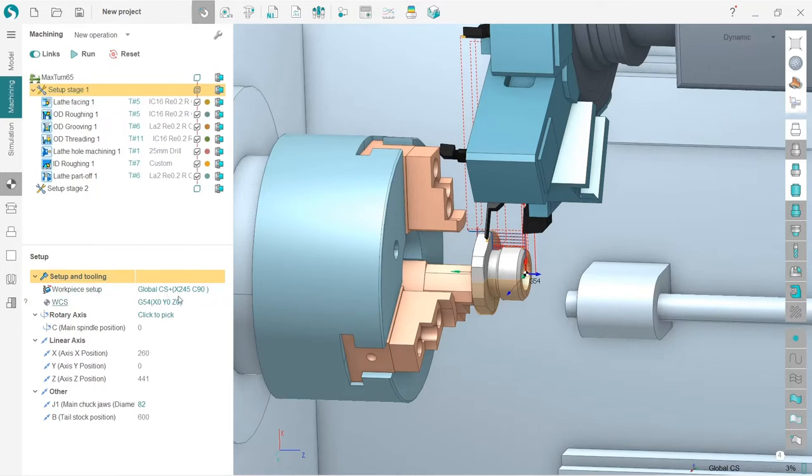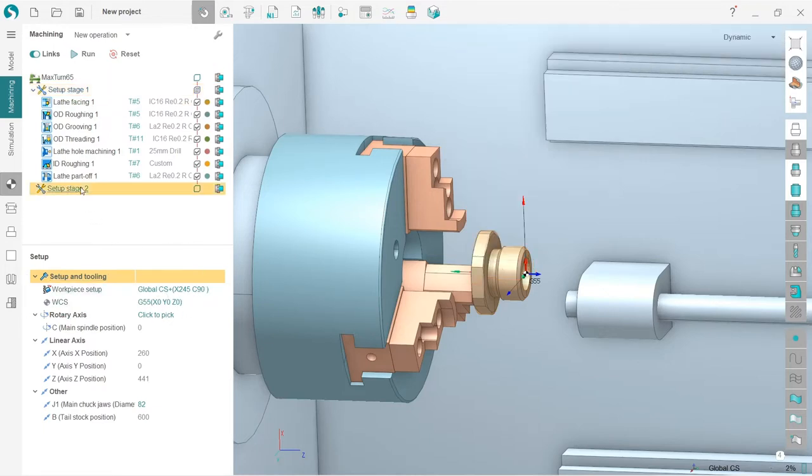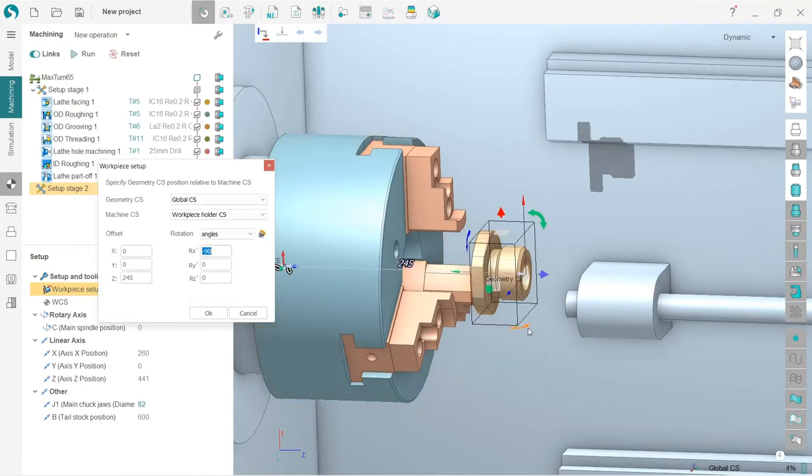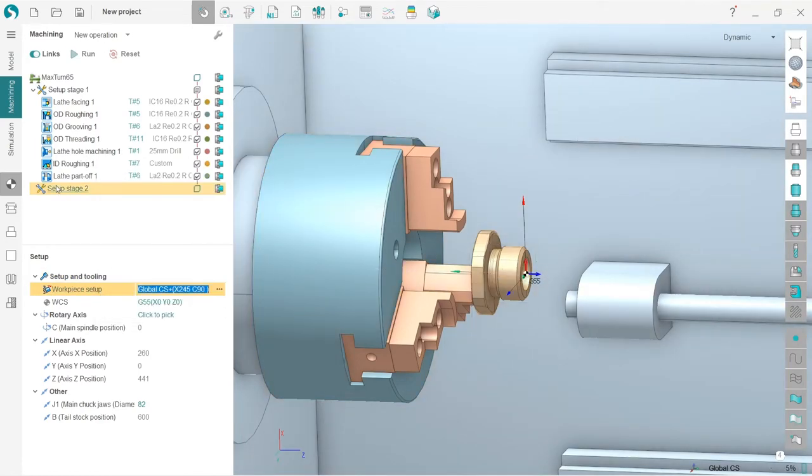First, I need to define the workpiece position. On setup stage 2, I choose workpiece setup, press this button, and turn my workpiece 180 degrees like this.